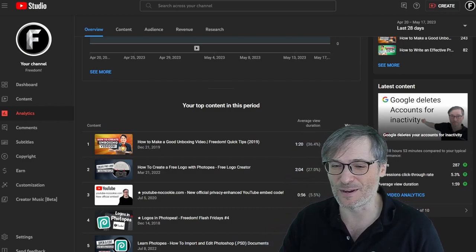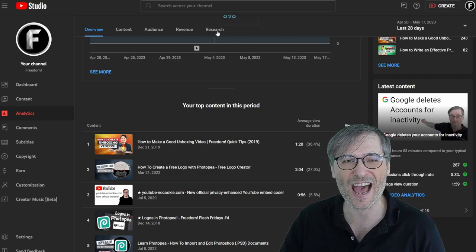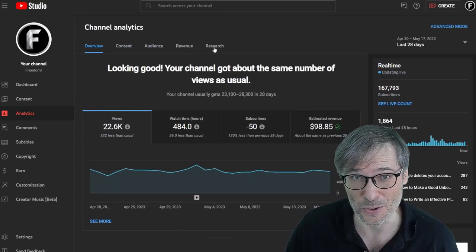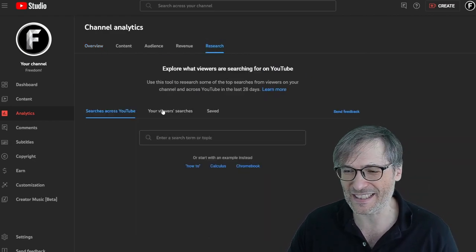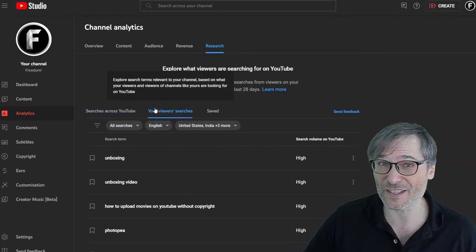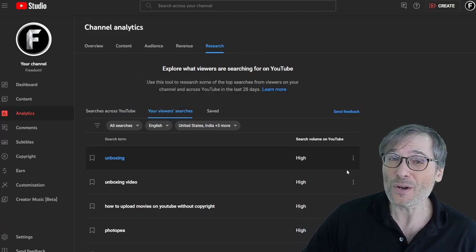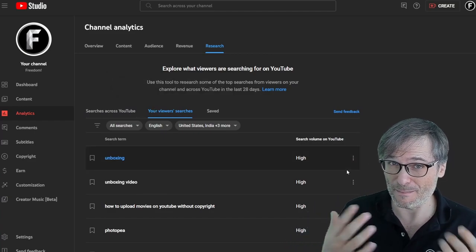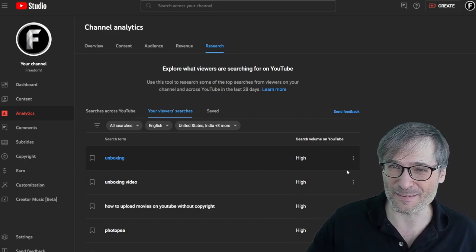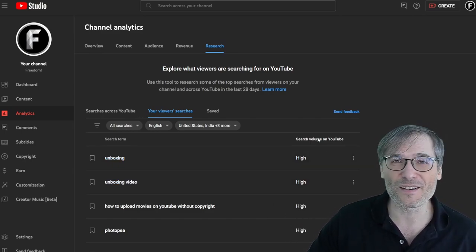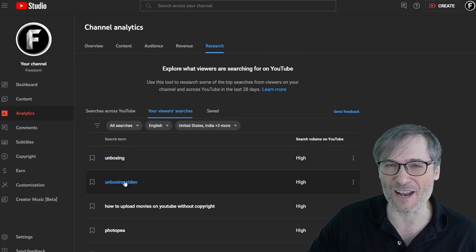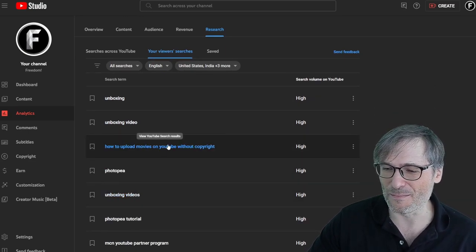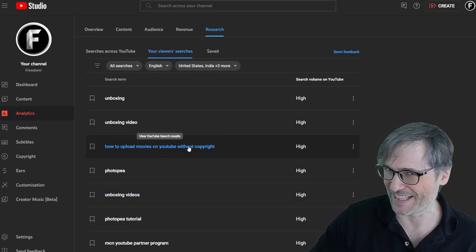Here's one more new tip. Do you see this research tab? This research tab is new. If you click it in your YouTube analytics and go to your viewers searches, look. Now this will be different for your channel, but for my channel or our channel, Freedom Central, we are found by people searching for unboxing, unboxing videos, how to upload movies on YouTube without copyright.